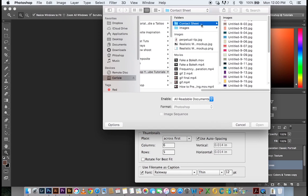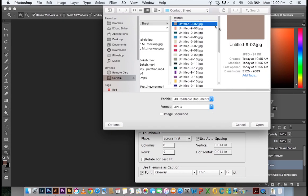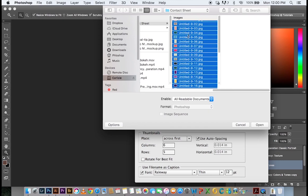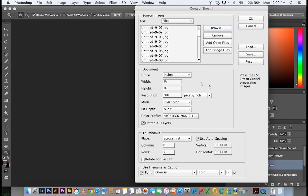In this case, they are in the folder that I named contact sheets. I'm just going to click one of them and hit command or control A. It's going to select all the pictures in that folder and I'm going to hit open. Now you can see it stacked them in the dialog box, all the images that I had.